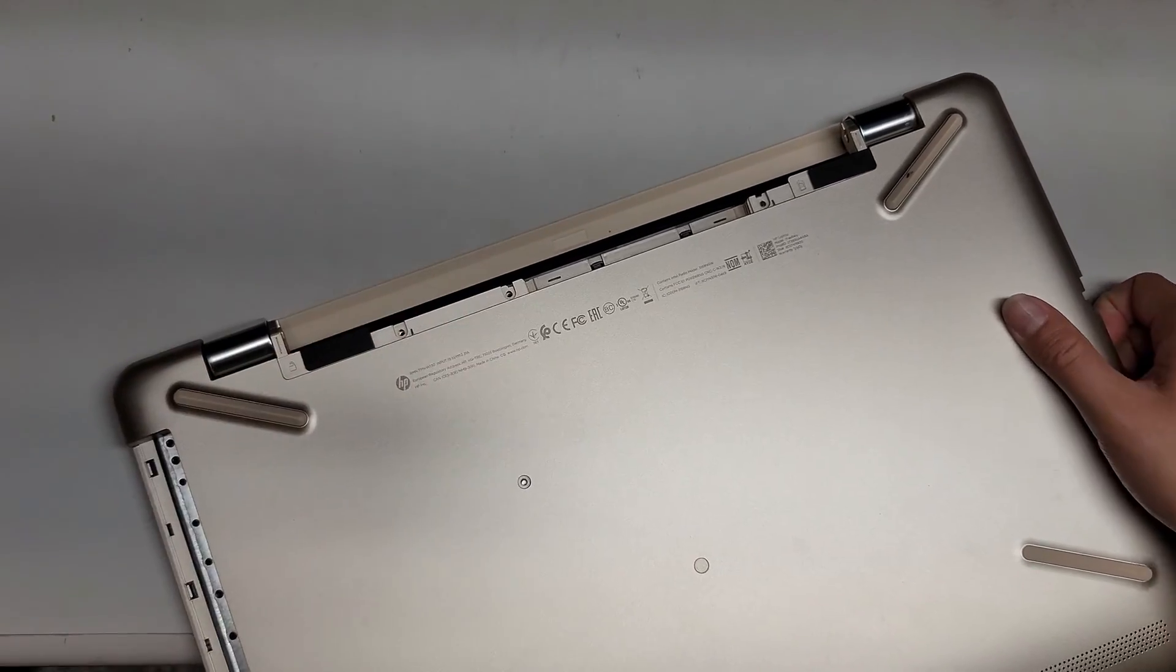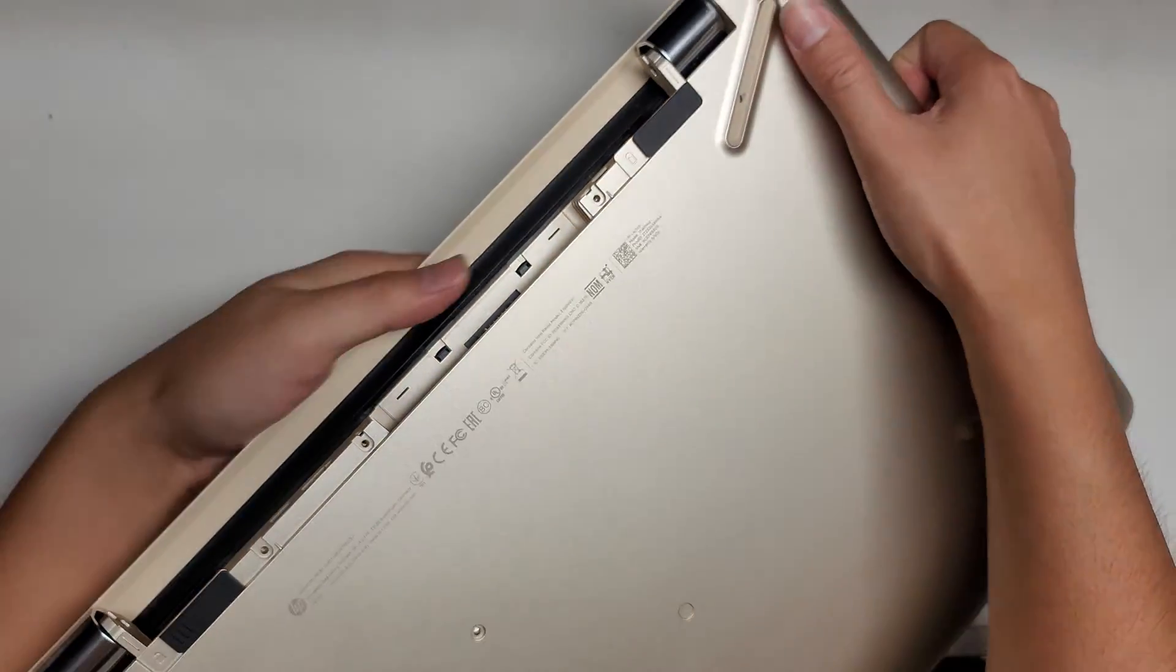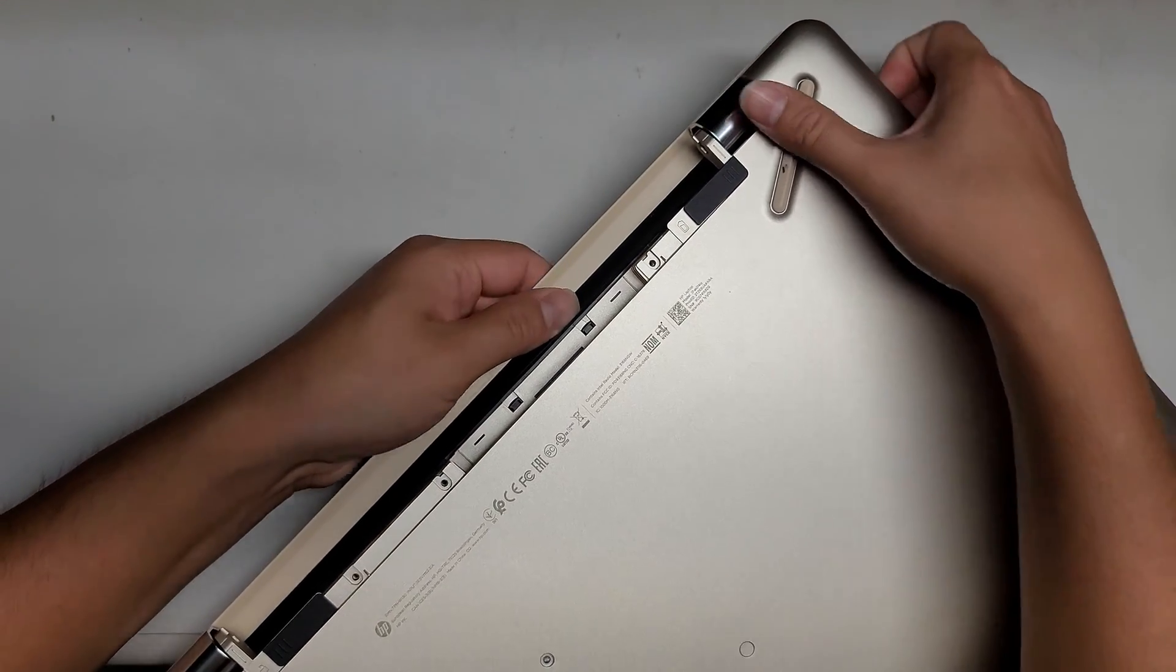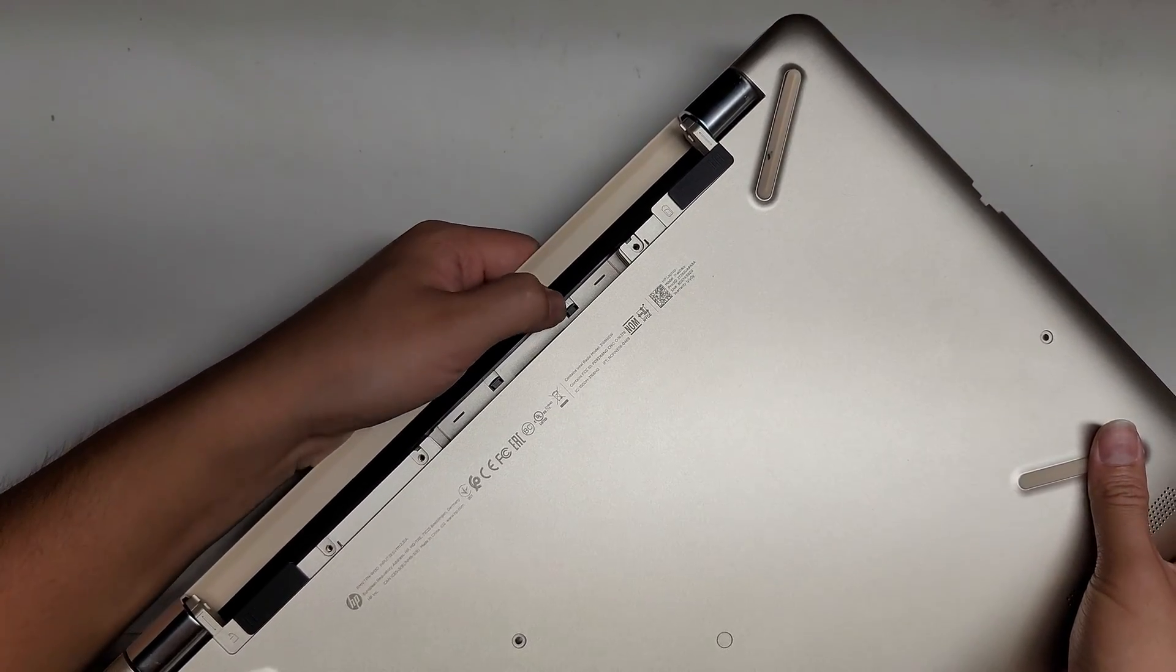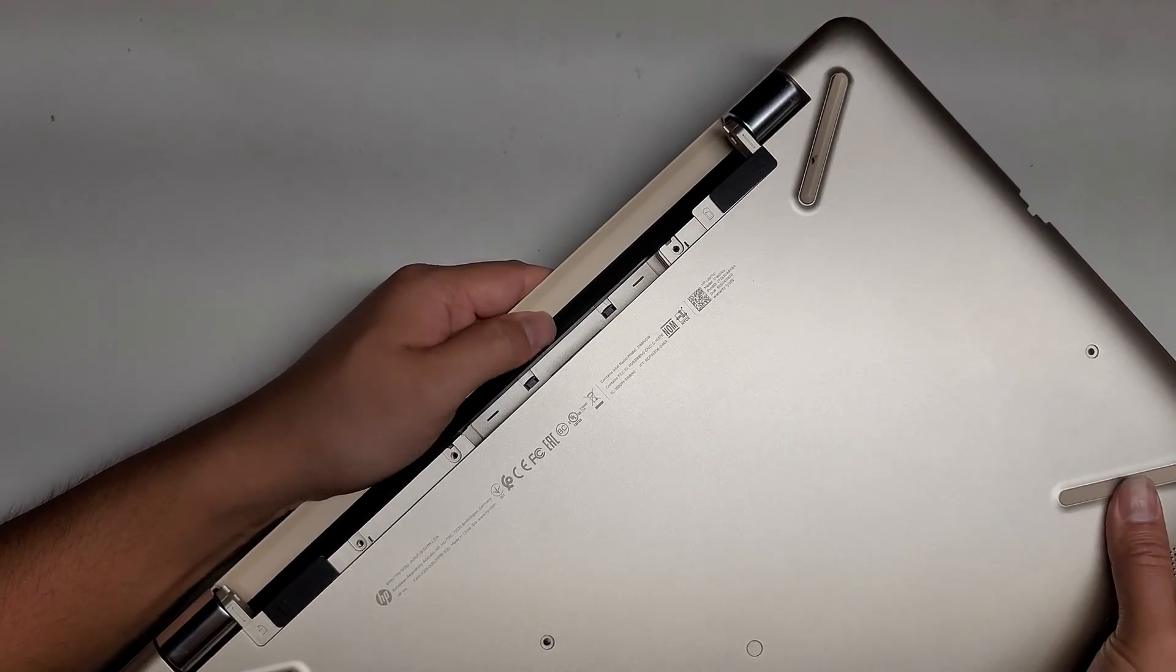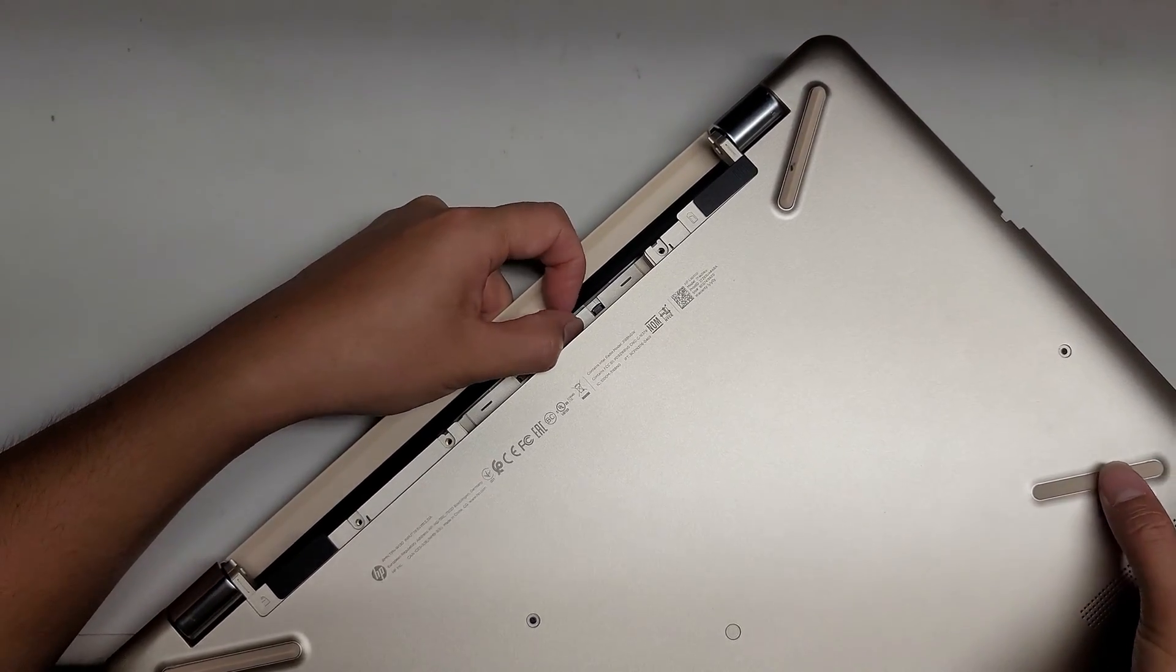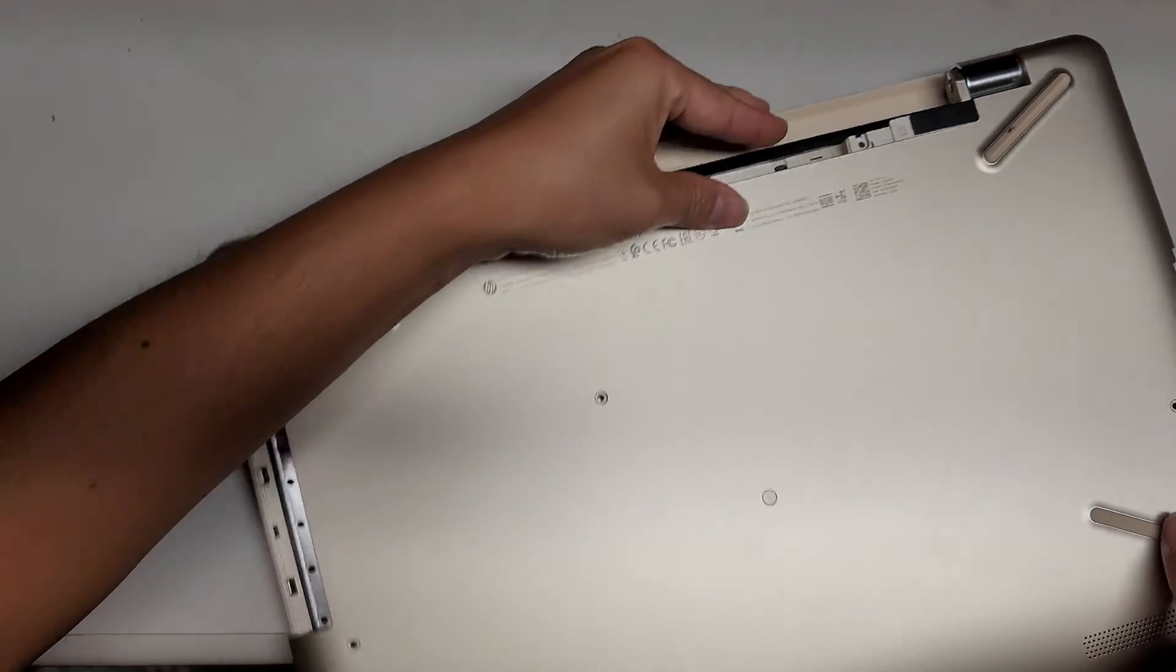This is the first time I'm opening this specific model. I haven't actually seen one of these models before. So I have to be a little careful. It looks like these clips are holding it.